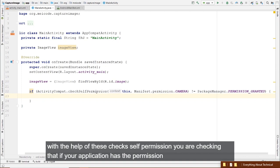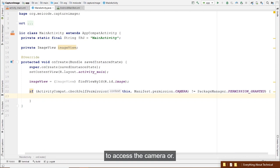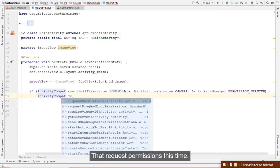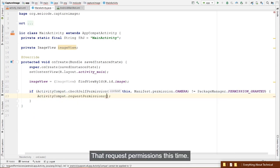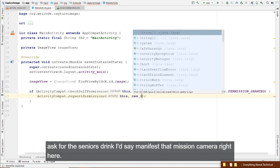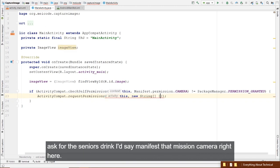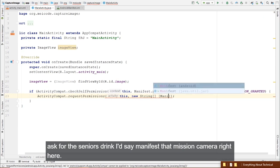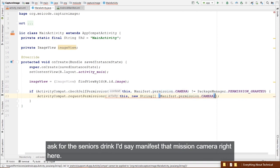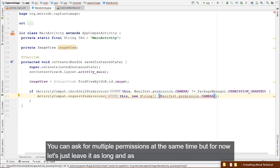With checkSelfPermission, you are checking whether your application has permission to access the camera. If it does not, you call ActivityCompat.requestPermissions(), passing the activity and a String array of permissions you want to request — for example, new String[]{ Manifest.permission.CAMERA }.